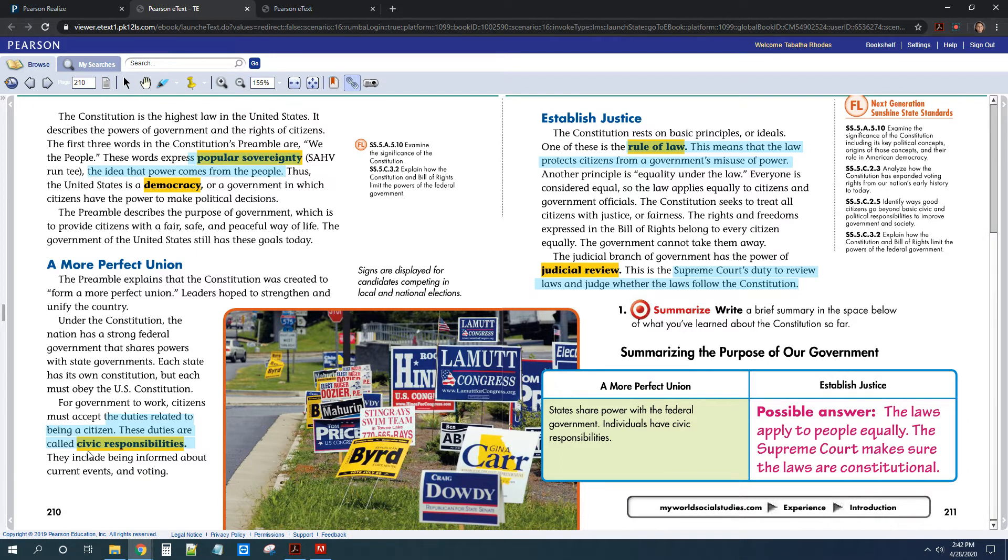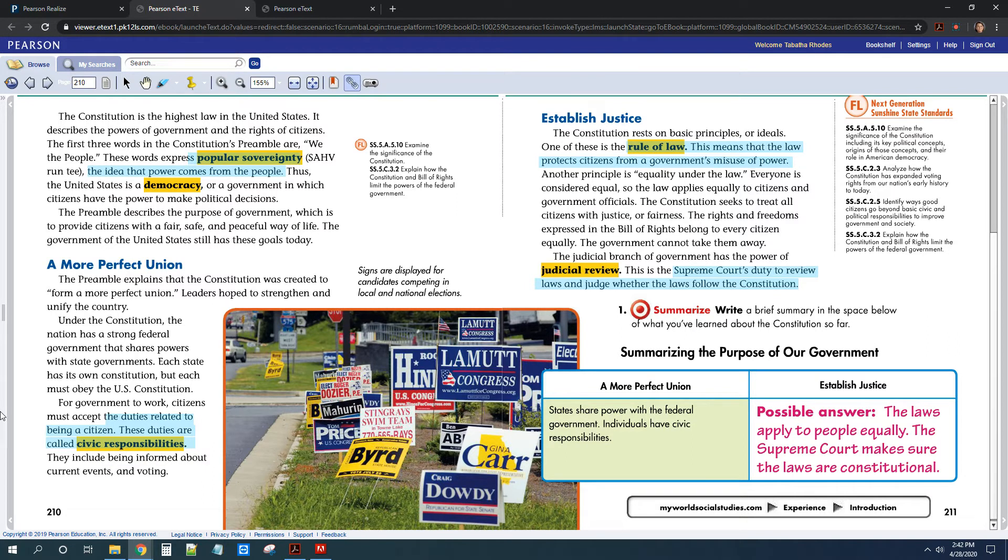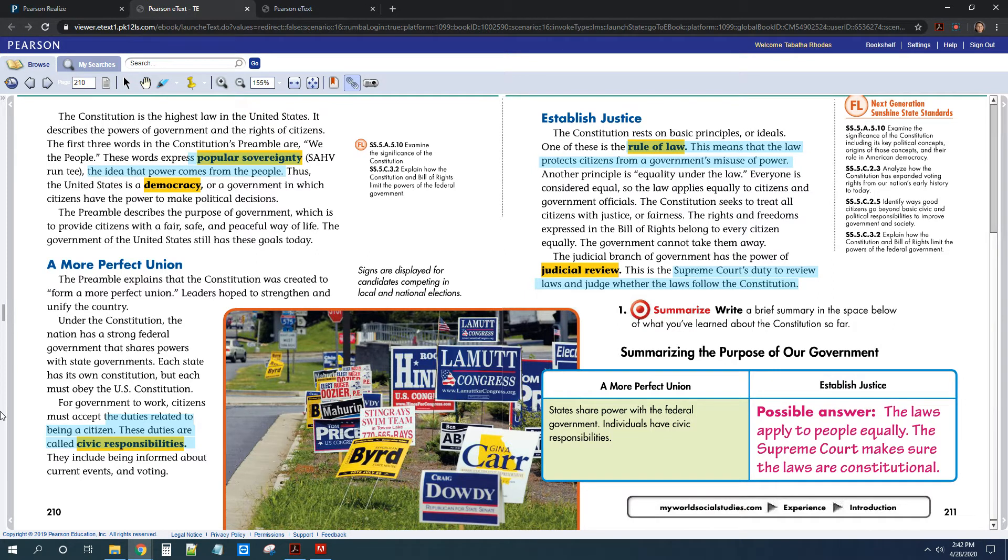You also need to know what civic responsibilities are. Those are your duties related to being a citizen. So that would be things like voting, following the law, showing up for jury duty if you have jury duty, that kind of thing.